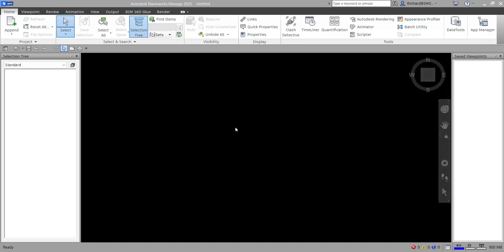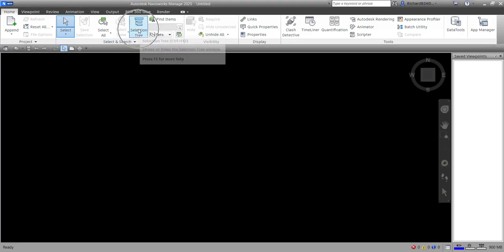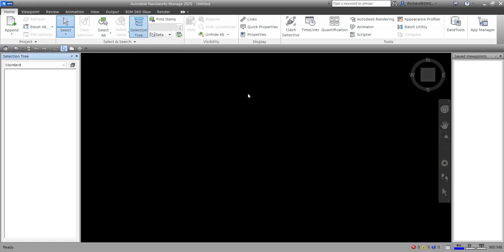Welcome to Learning with Rich. In this video, we'll learn how to use the Selection Tree window in Navisworks. The Selection Tree is used to select objects — it's one way of selecting objects in Navisworks. If you don't have the Selection Tree open, you can find it under the Home tab, then look for Selection Tree.